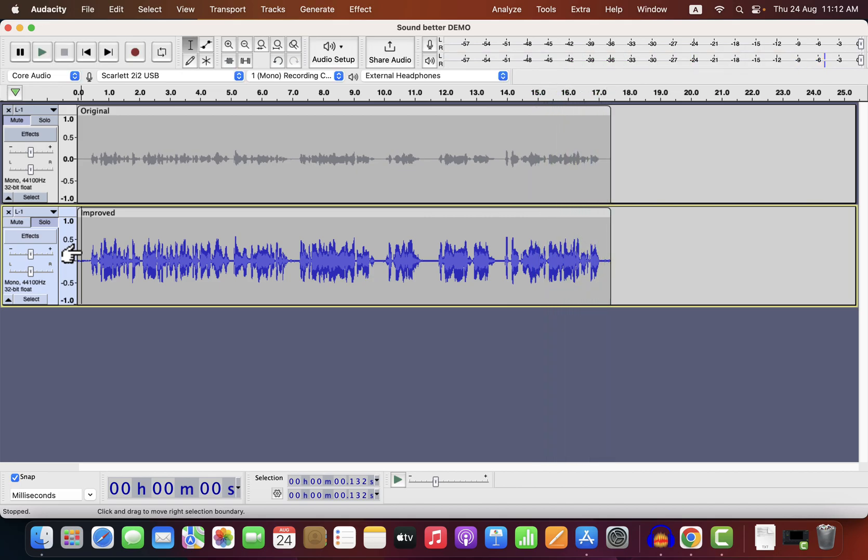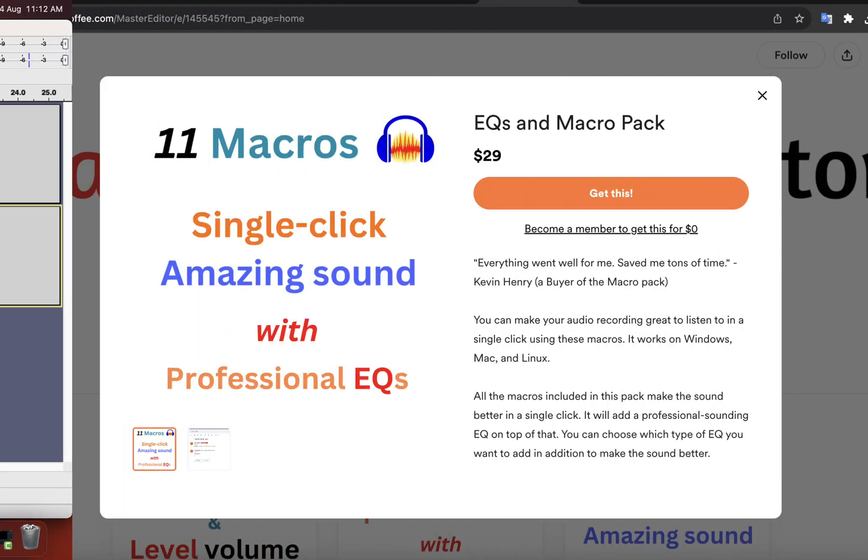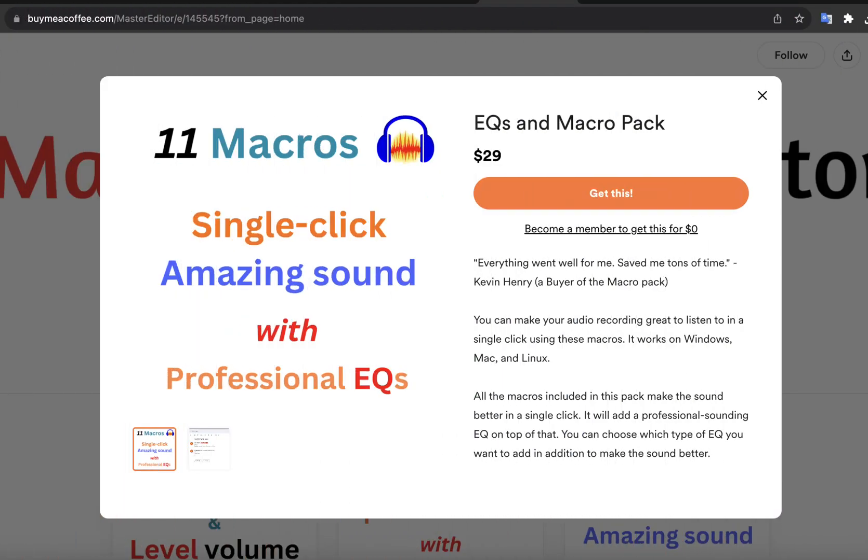So you see what a difference was made in the listening experience — just in a single click. You can make this type of single-click solution on your own using the effects I am going to show you next.